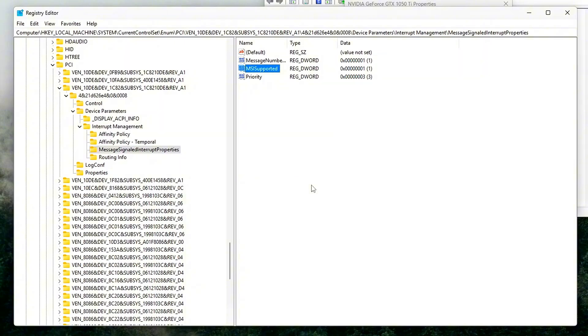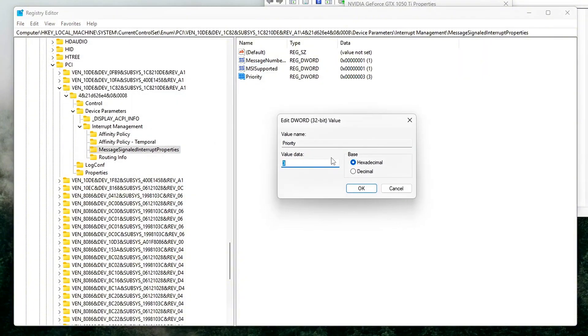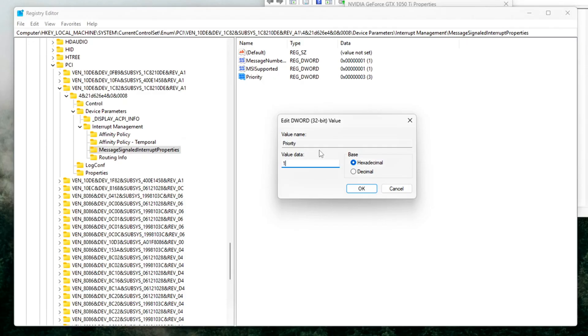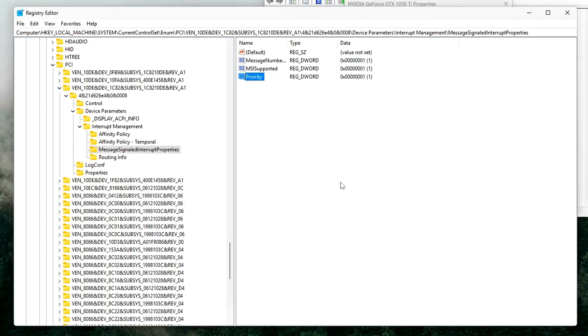Priority equals 1, sets GPU interrupts to highest priority. 1 equals high, 2 equals normal, 3 equals low.